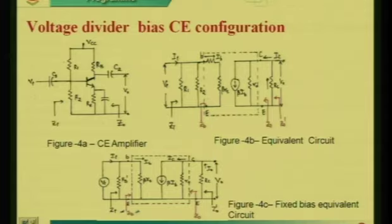Today we are going to discuss transistor modeling, the RE model, and a voltage-driven biasing circuit. In the previous class, we discussed the fixed bias common emitter configuration and its analysis. Today we are going to discuss a voltage-driven biasing circuit, that figure shown in figure 4A.